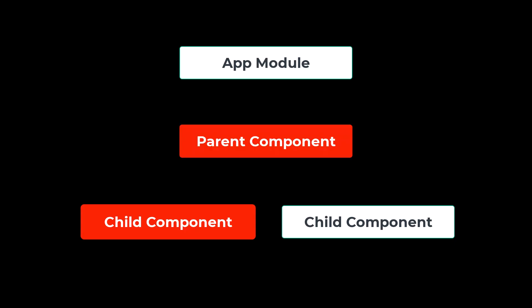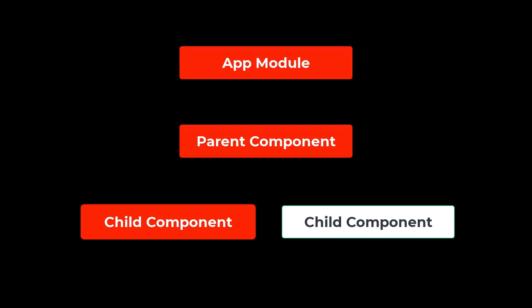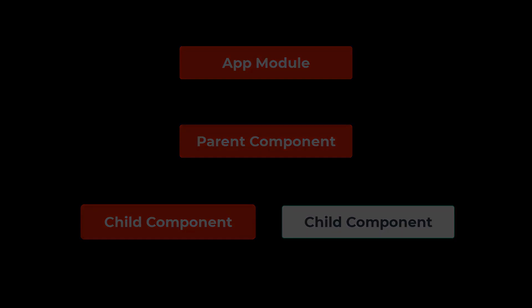And that goes till the root module. In case, even in root module, if you have not provided that dependency, then Angular will throw null injector error or no provider found error. This is how Angular resolves the injector token.